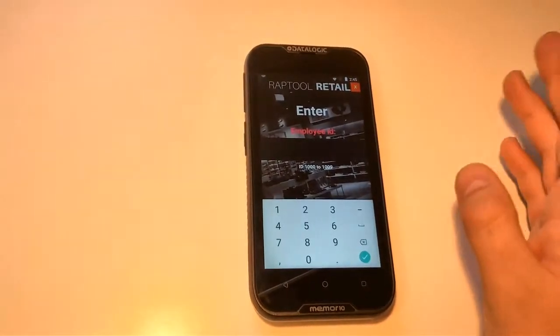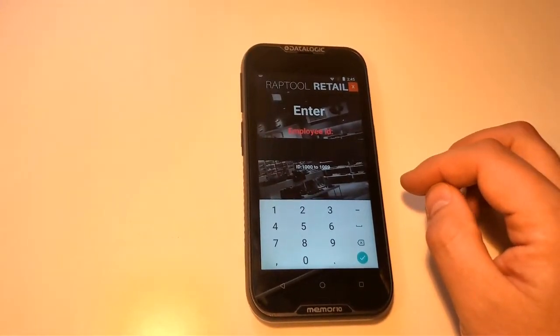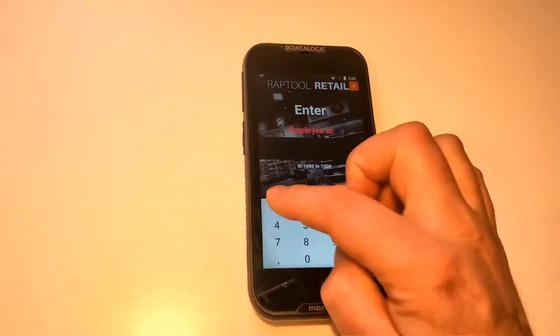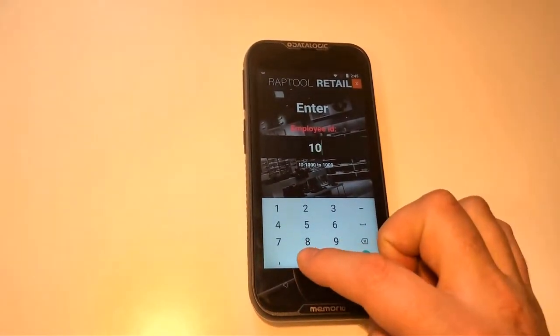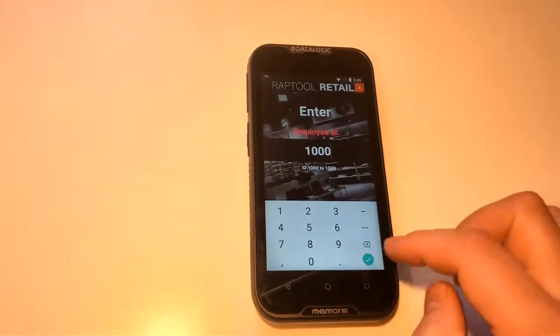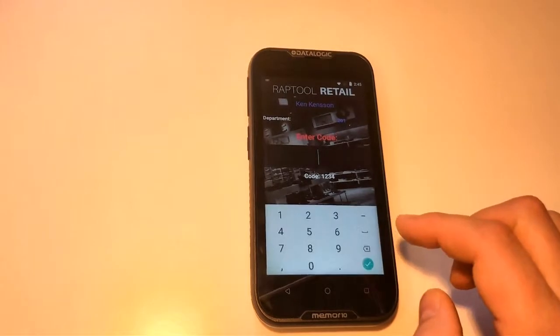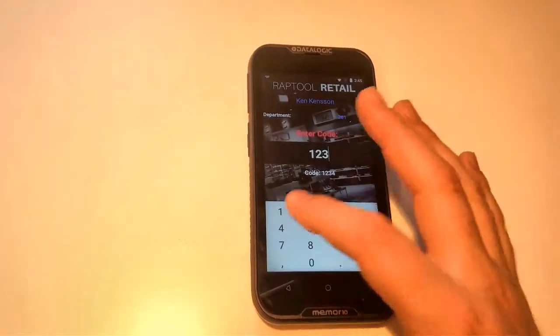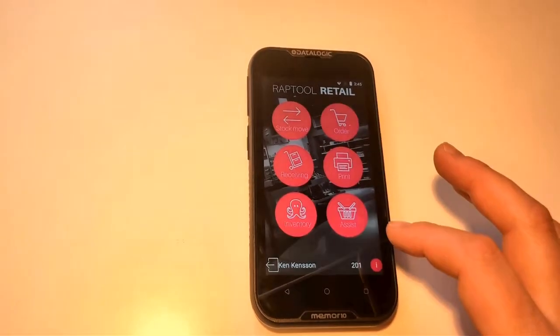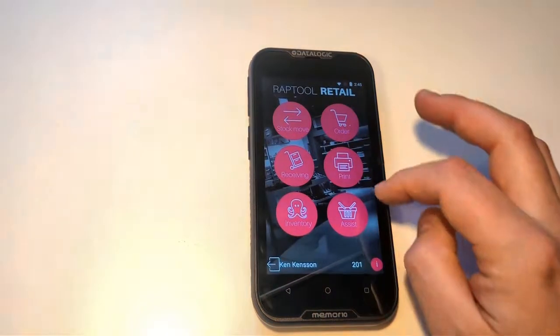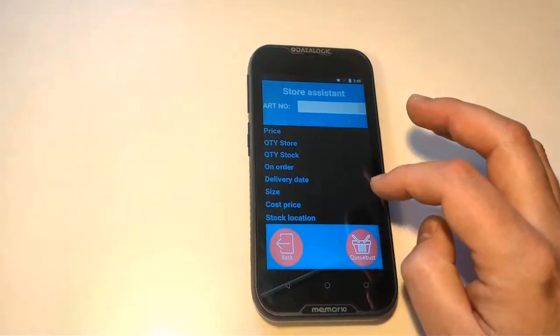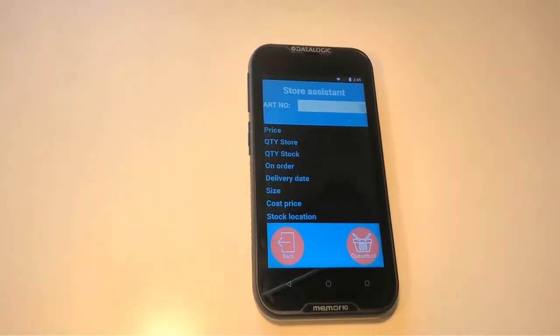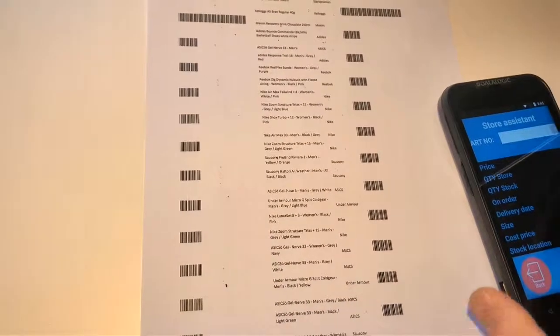And you don't have to change any settings for the barcode reader to work. It just works out of the box. So let's go into the app. Let's take Sales Assist for example. Now we have a few barcodes.